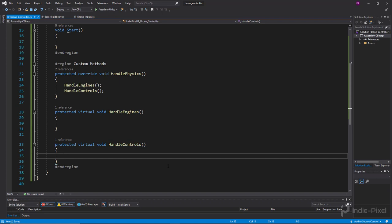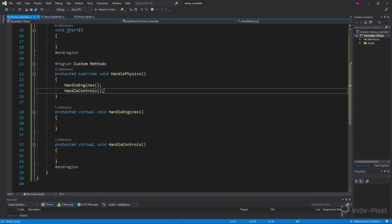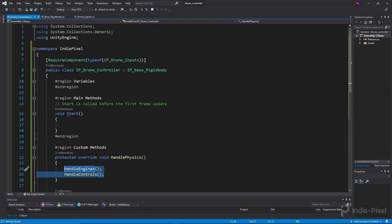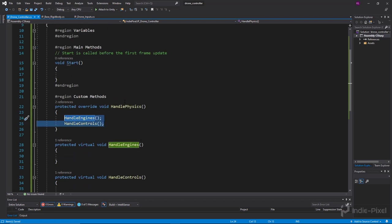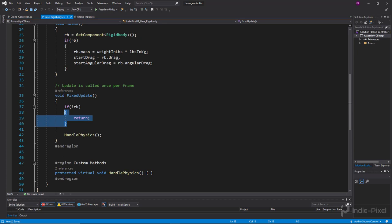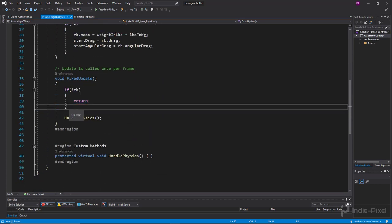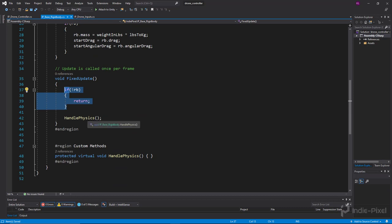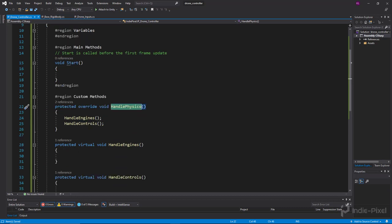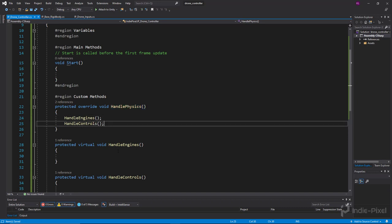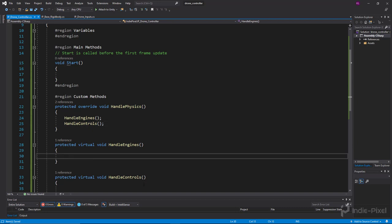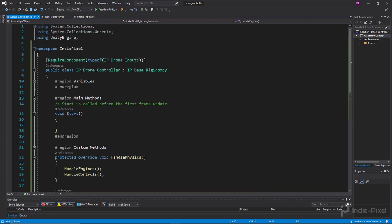Just to reiterate how inheritance works here: HandlePhysics won't run if there's no RigidBody. In the base RigidBody class, nothing will run if a RigidBody is not detected. It's really nicely organized to reduce the amount of errors we can create.